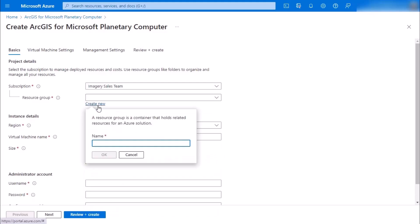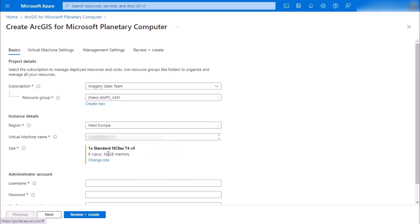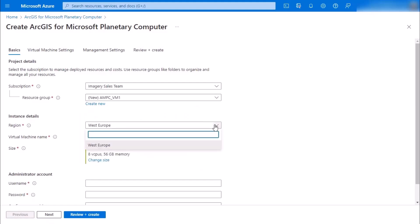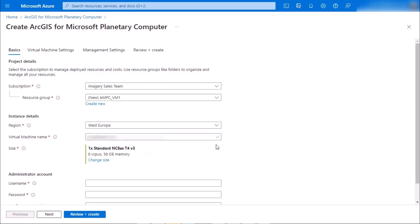You'll type in your unique name, click OK, and then you'll notice that it will always be West Europe because that's where the data is located, and then you can name your actual virtual machine.